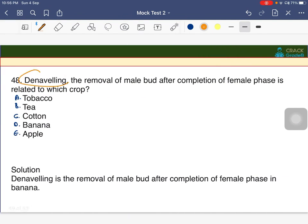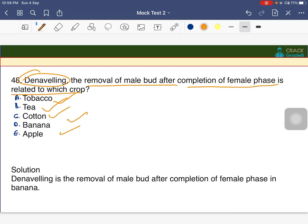Denavelling is the process of removing the male bud after completion of the female phase. This process is mainly practiced in banana cultivation.